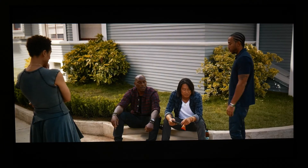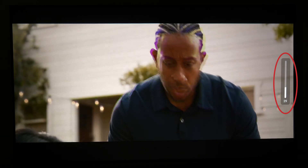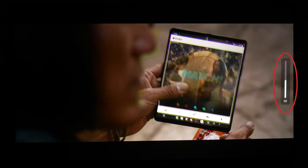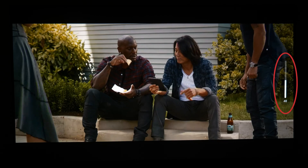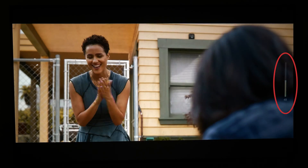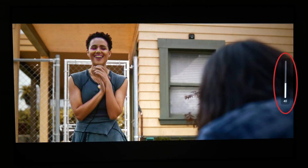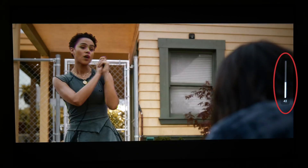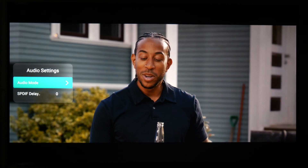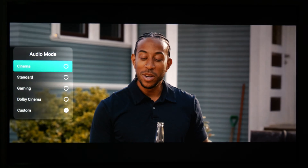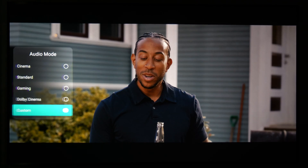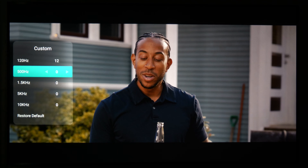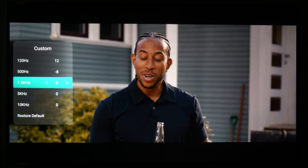You'll also find that we've redesigned the volume icon and positioned it on the right-hand side of the screen. This adjustment ensures that the icon is less intrusive and less likely to disrupt your viewing experience. We have also added a custom option under Audio Mode so that you can equalize the audio yourself.